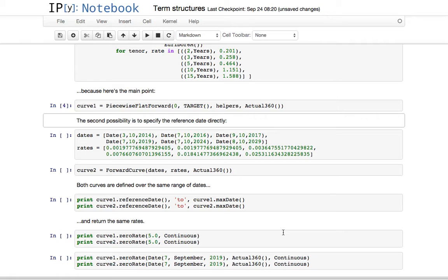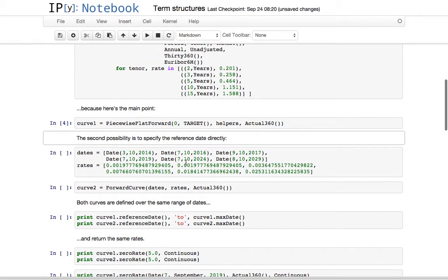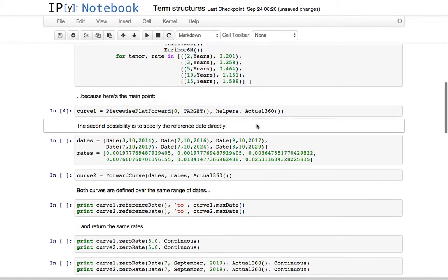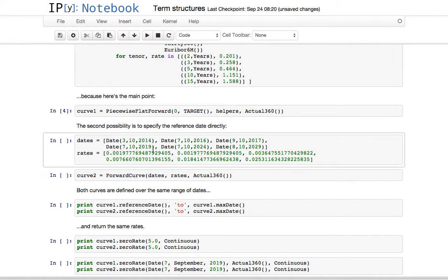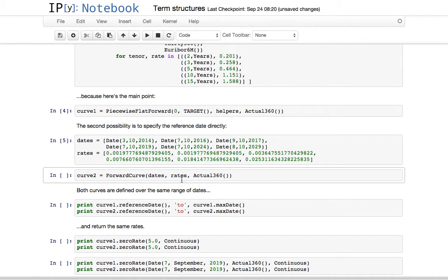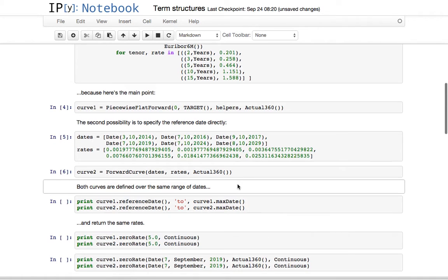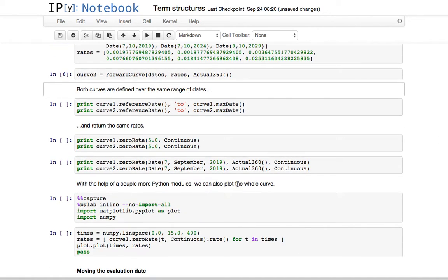A second possibility is to specify the reference date directly. Here I'm taking a shortcut — taking the dates and the forward rates coming out from the first curve at the dates of the swaps — so that the two curves have the same nodes. I'm going to take this set of dates and rates; the first one is the reference date, it's today October the 3rd, and with these two sets I'm going to build a forward curve.